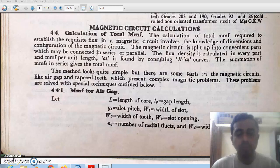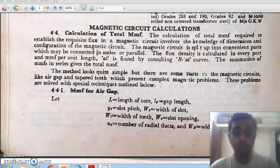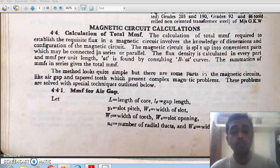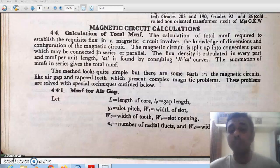Welcome back. Today we are covering a very important topic in the first module: magnetic circuit calculations. Here we primarily calculate the MMF — magnetomotive force — that is, the ampere turns. How much MMF, or how many ampere turns, are required for a machine?